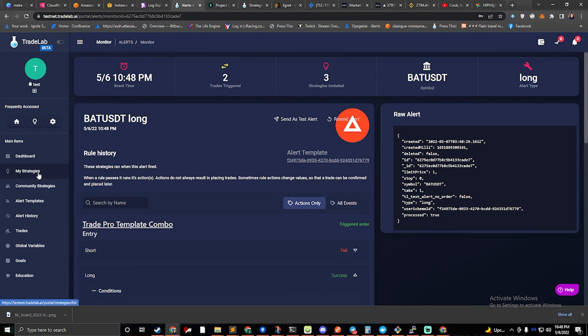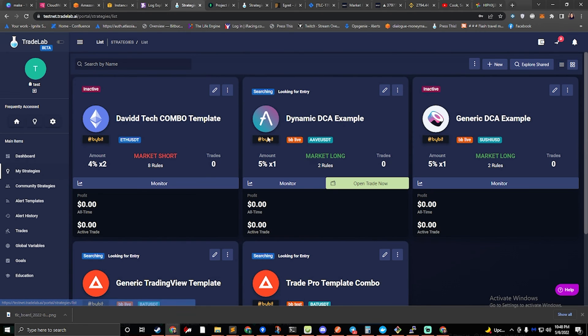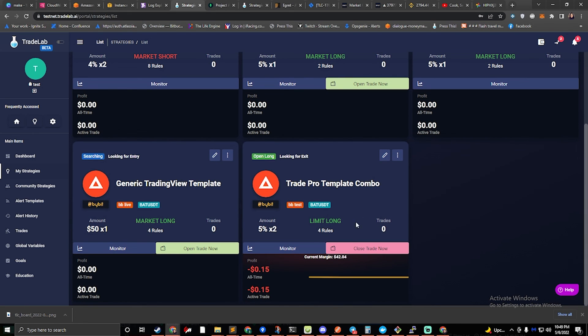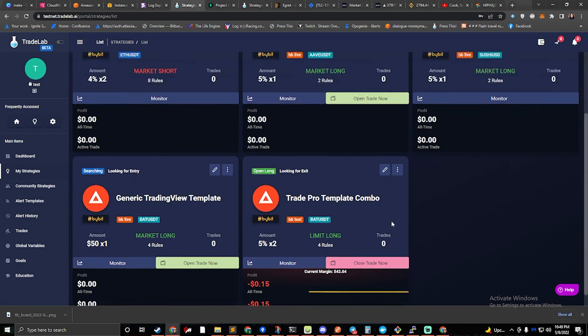So if I go back to my strategies and I look here, I can see that it has an open long and it's looking for exit, with a current margin of 42. That was 5% of my balance. So we're good to go.